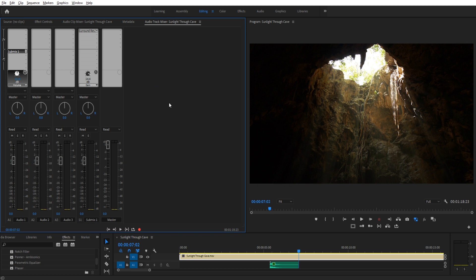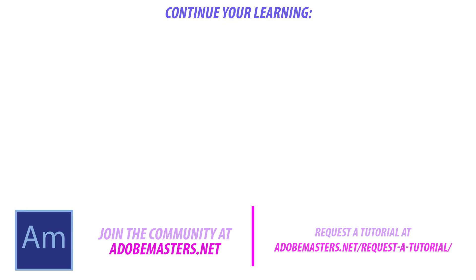Thanks everyone for joining me. If you have any questions or comments, go ahead and throw them in the comment section below or our website at adobemasters.net. If you want to see more videos similar to this one, go ahead and hit that subscribe button. I try to make a video every other day. Until next time, guys. See ya.